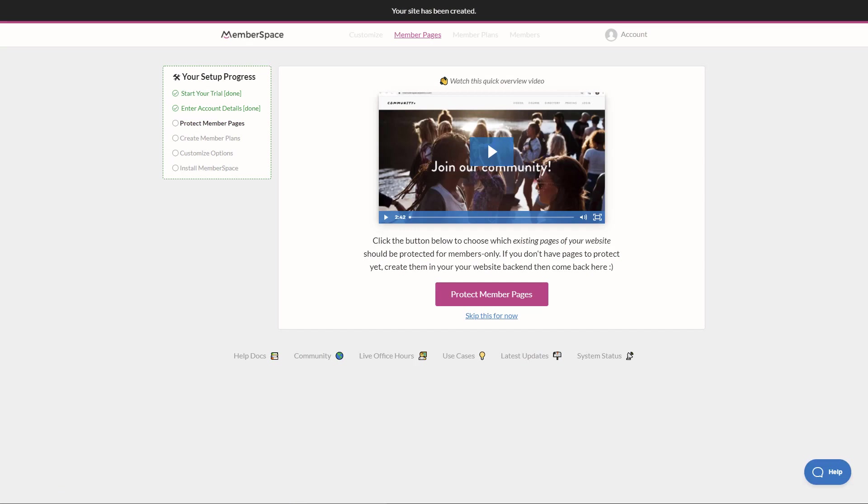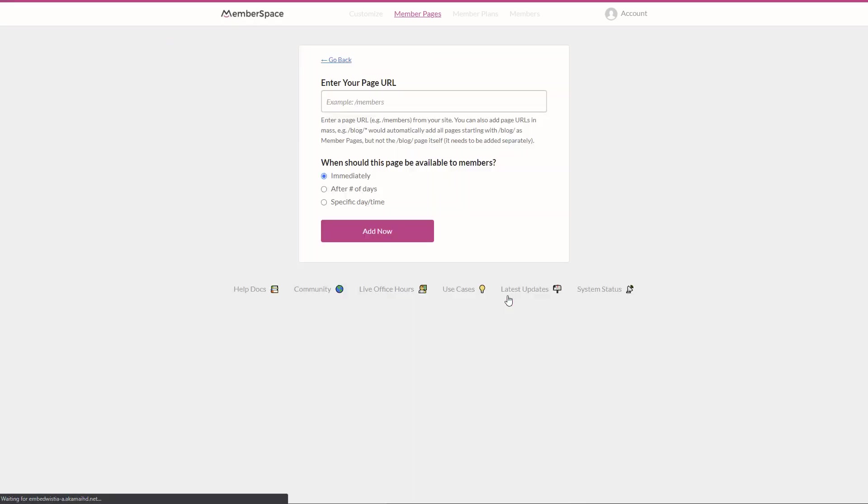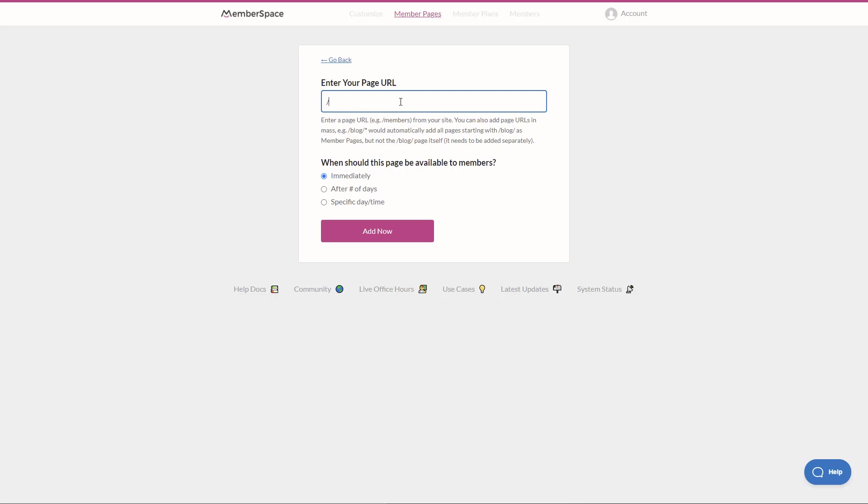Okay, so once we've added our site information, it asks us to protect member pages. So let's go ahead and click protect member pages. And it says enter the URL of your pages. So the way that we enter the URL is we put a forward slash and then the name of the page or whatever you want the URL to be. So I know that my pages are going to be slash webinars, just like that. And then it says when should this page be available to members immediately after certain number of days or specific time. Let's just go immediately.